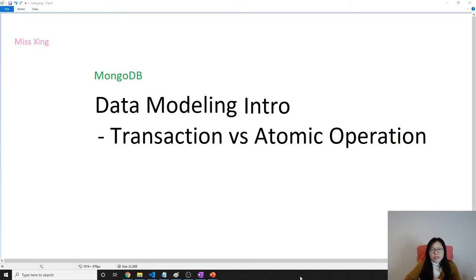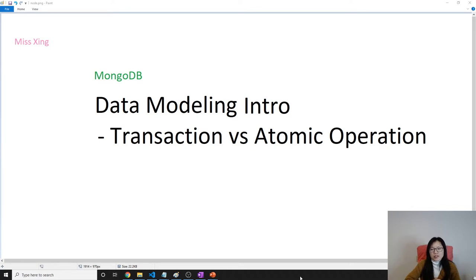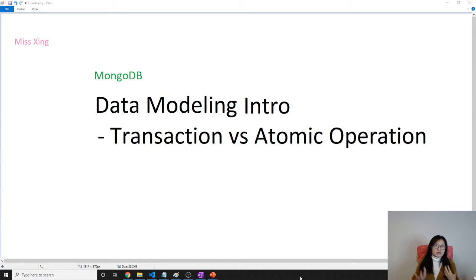Good evening, this is Tina. In this video, I'm going to briefly introduce transaction and atomic operation. In real applications, it's going to be more complicated than I explain here. I just want to give some general ideas about what they are.